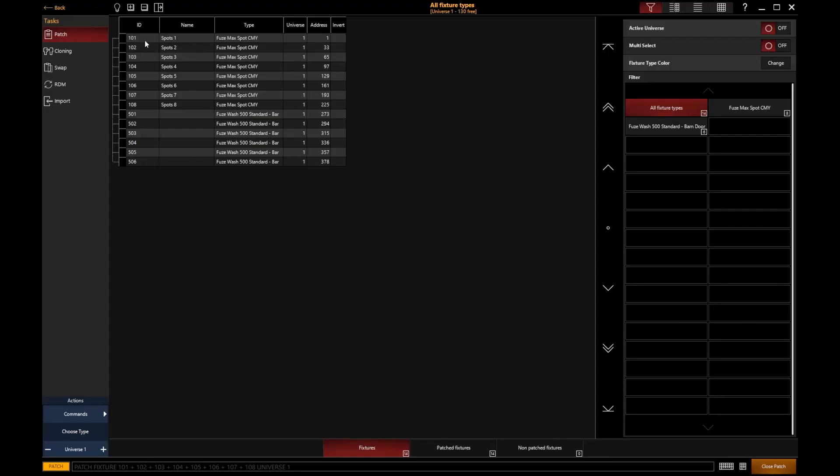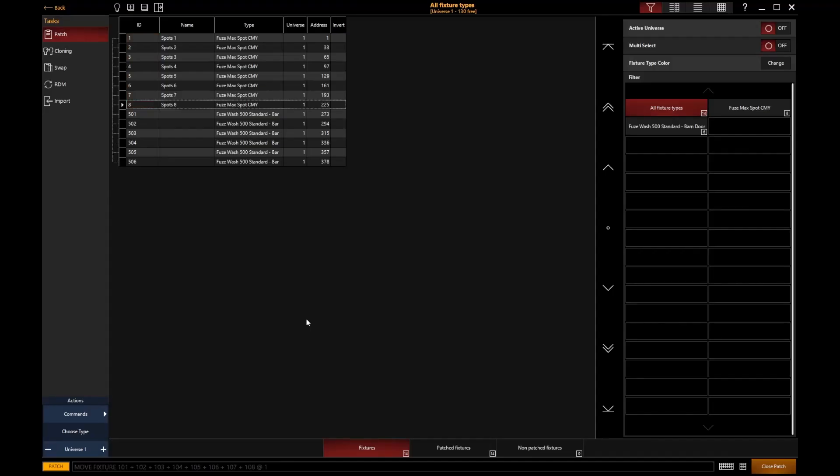If I want to do that through the user interface, I could actually go and click and drag to select those IDs and then I can type in the start ID that I would like. I'm going to say 1 to start these at fixture number 1. And if I hit enter, you'll see there that the console has then gone in and changed the fixture IDs to start at 1.